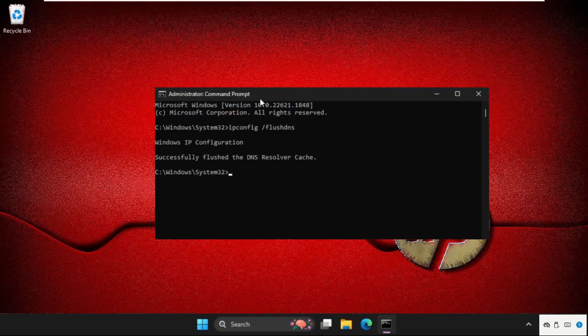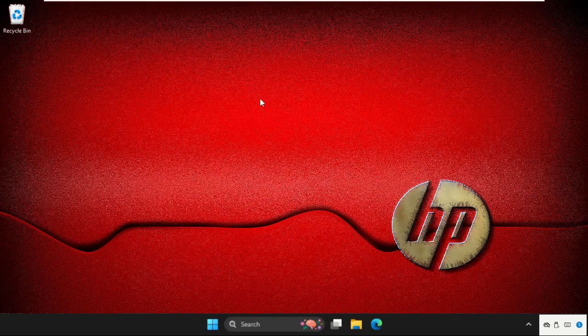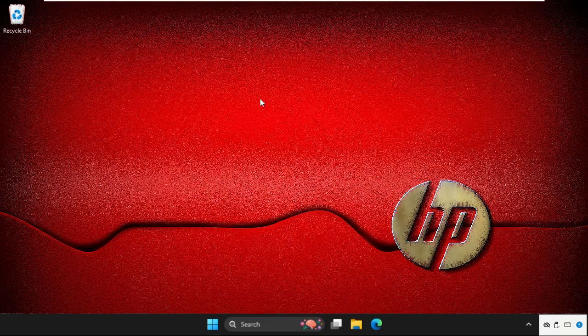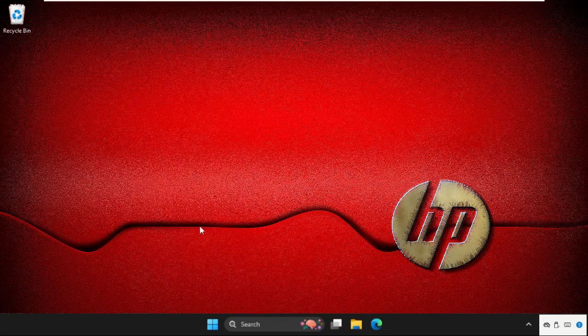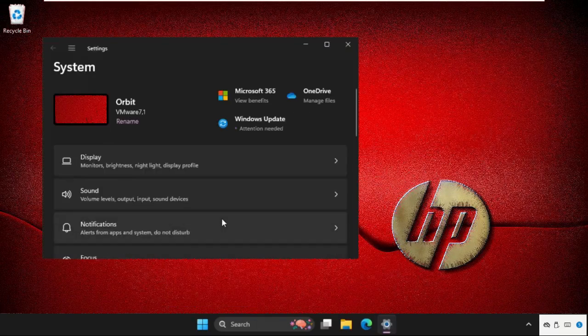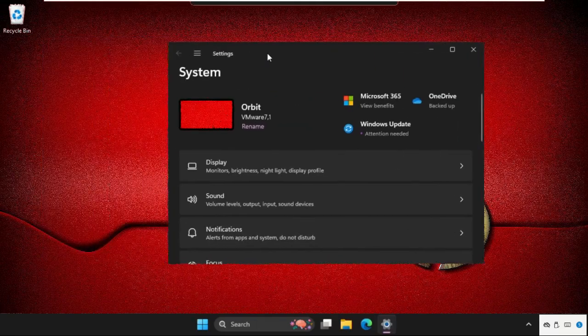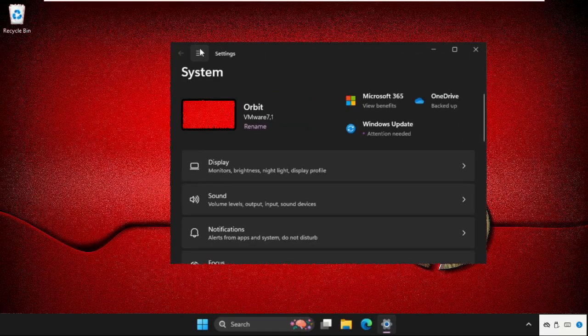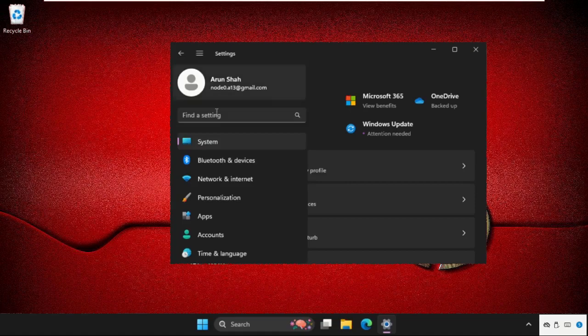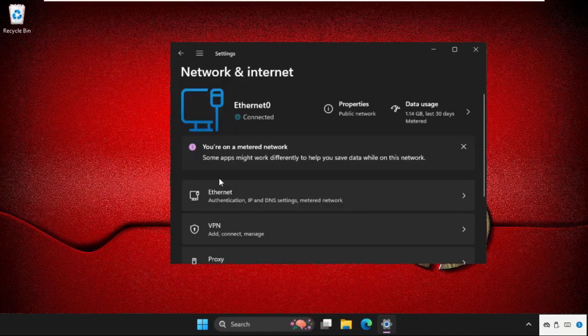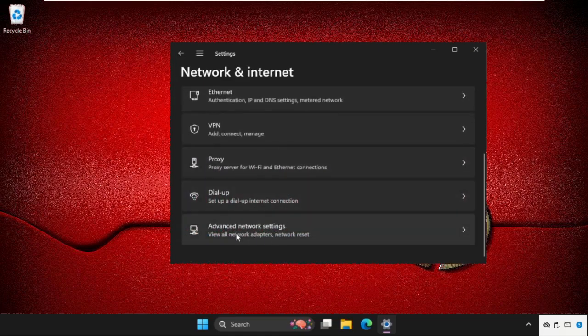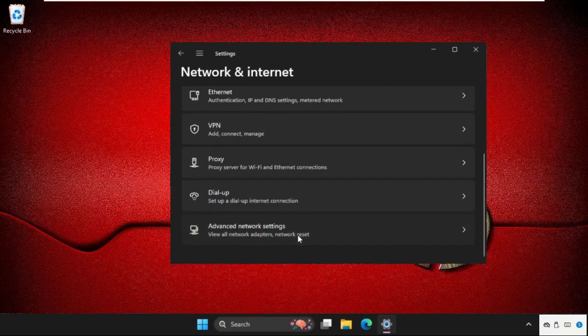Type 'exit' to close the Command Prompt window. Right-click on the Start icon and click on Settings. Click on the three lines and go to Network and Internet. Scroll down and click on Advanced network settings.